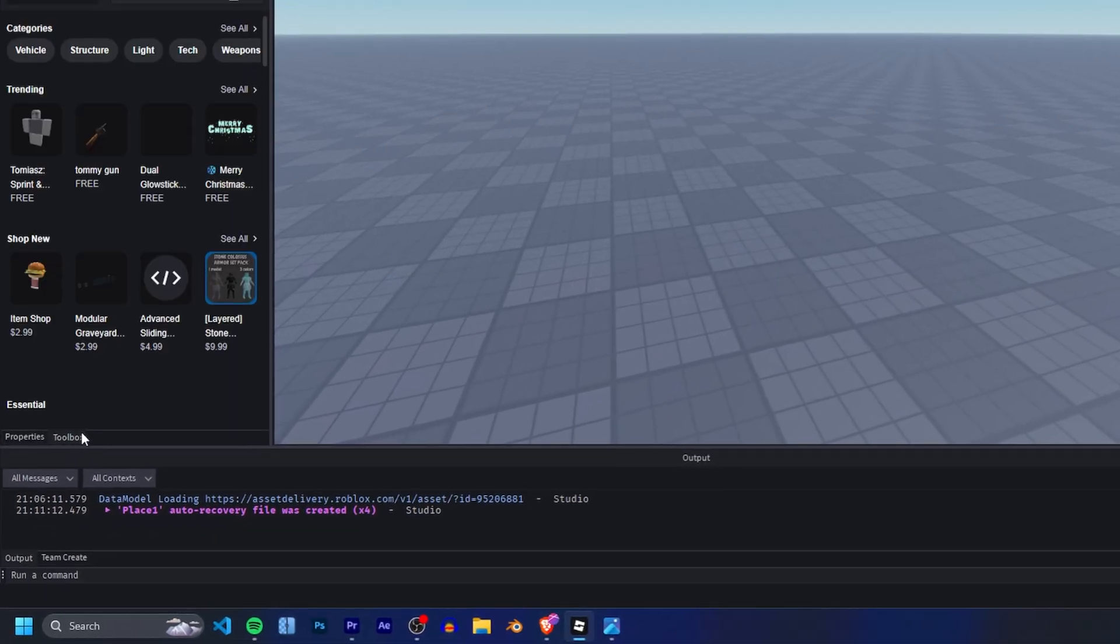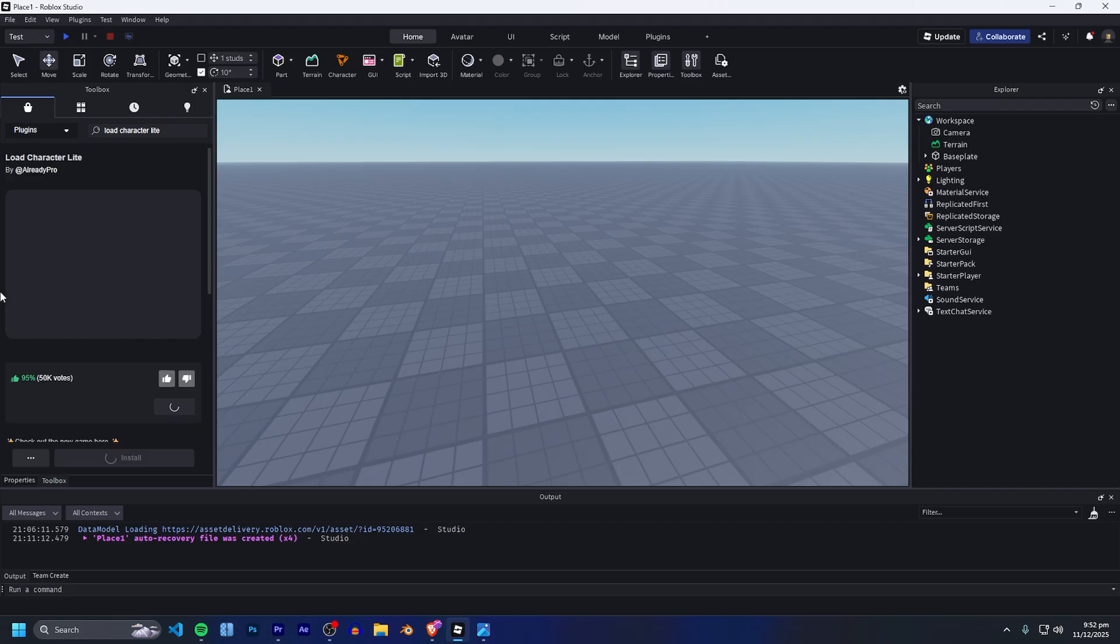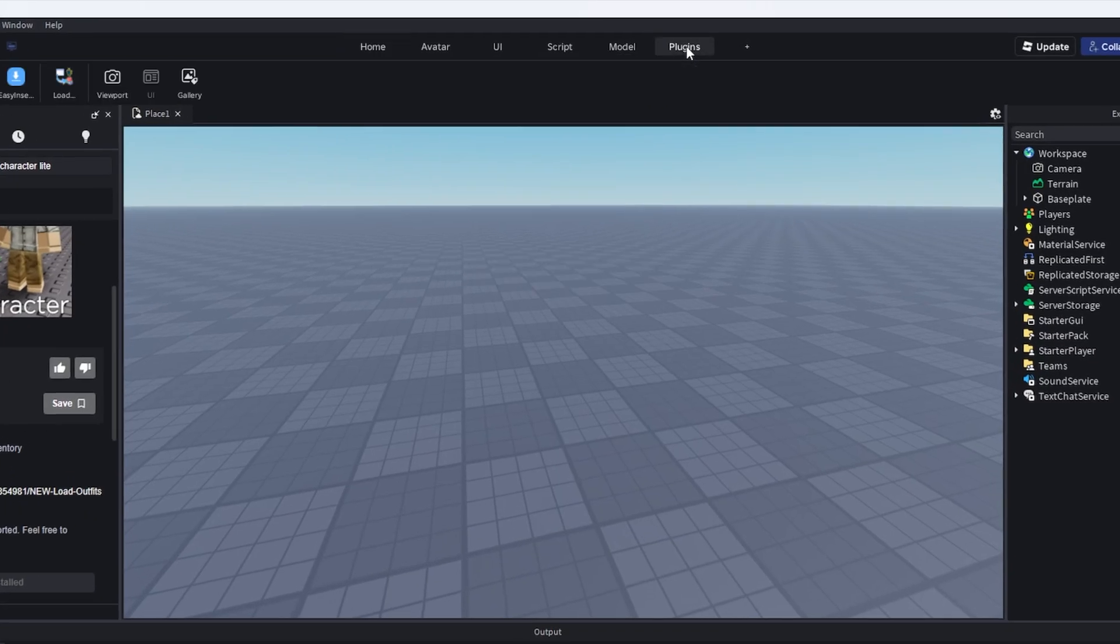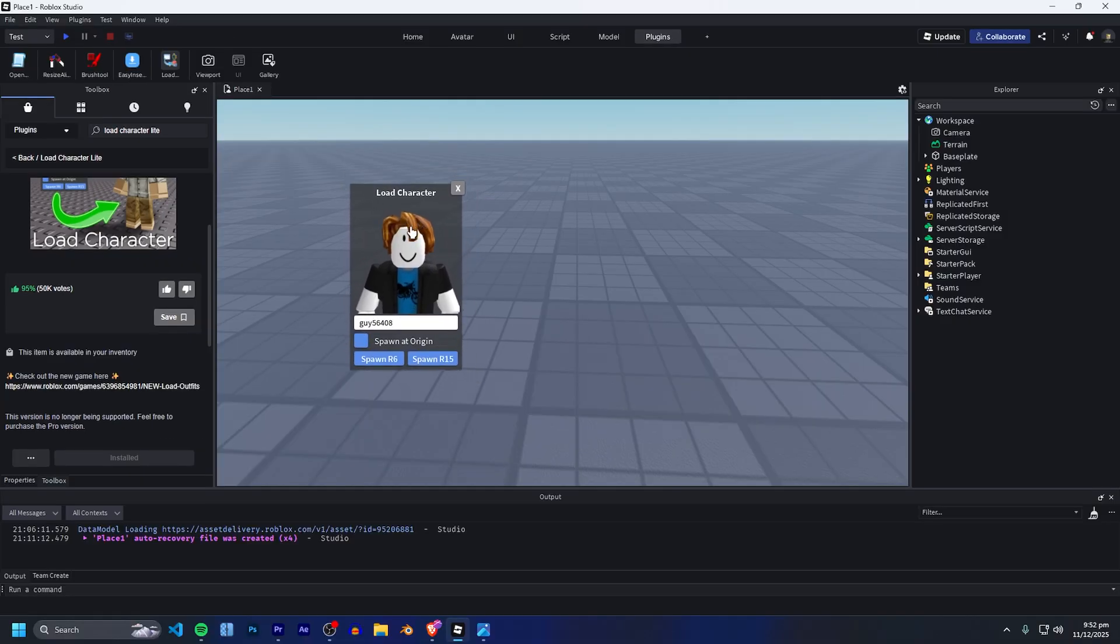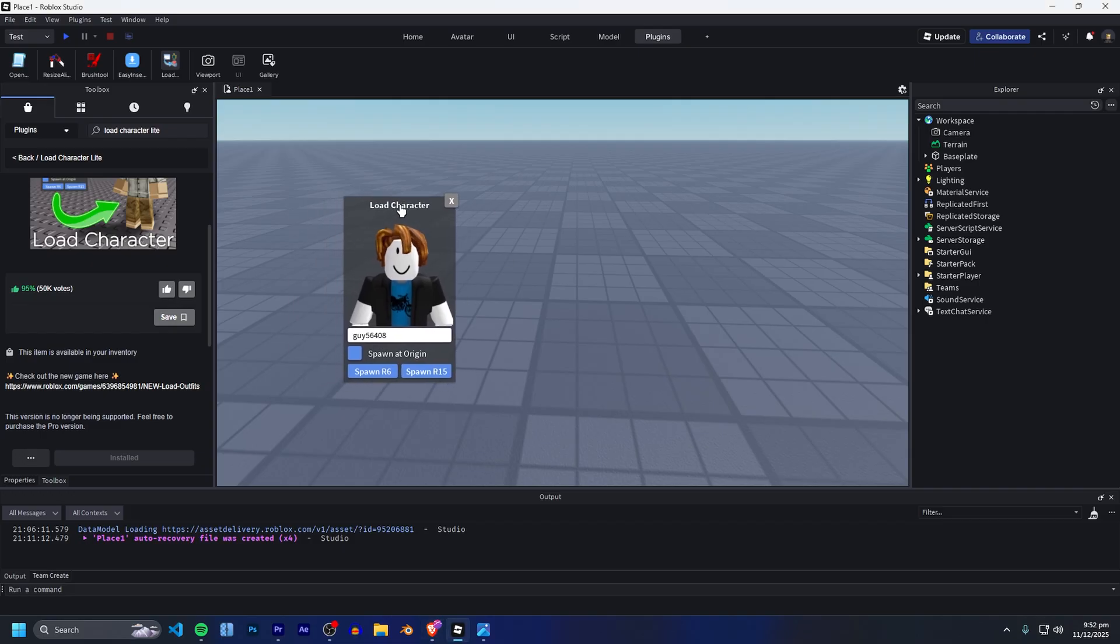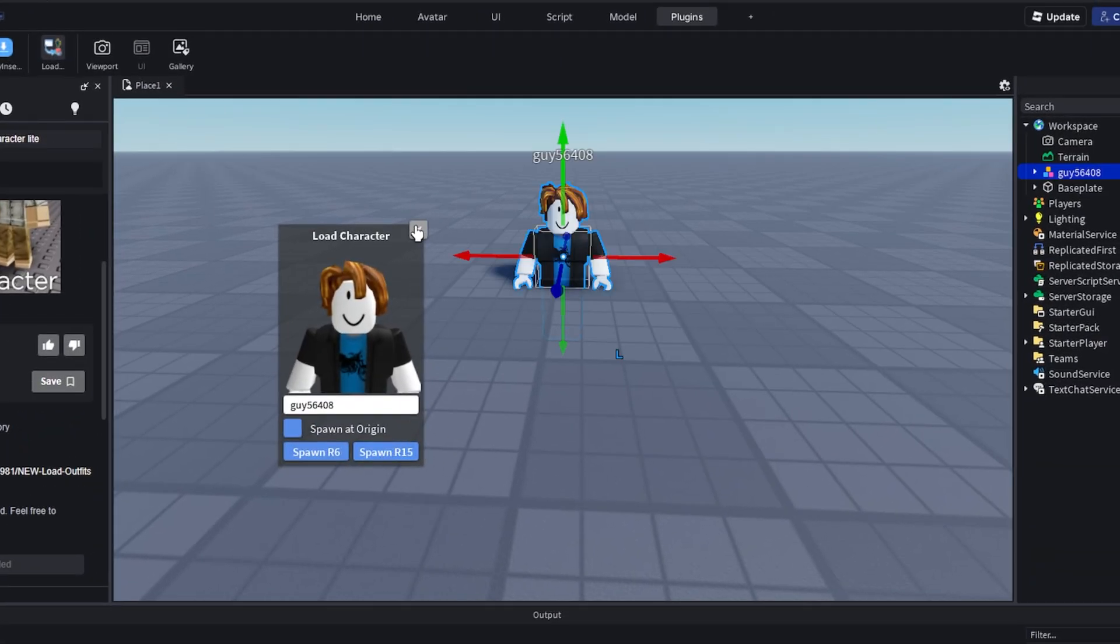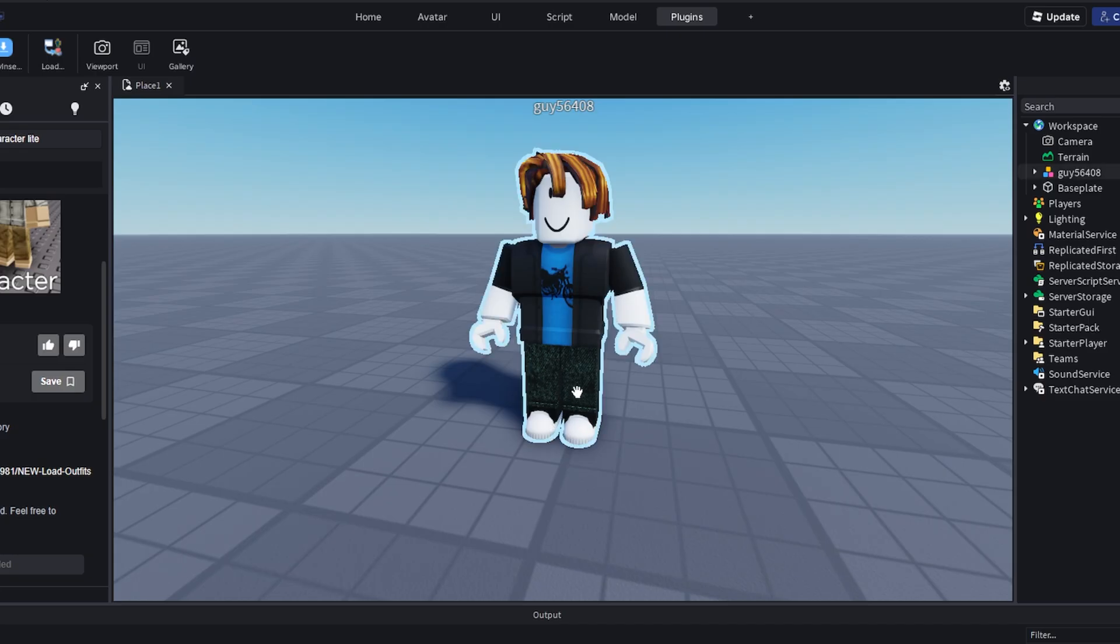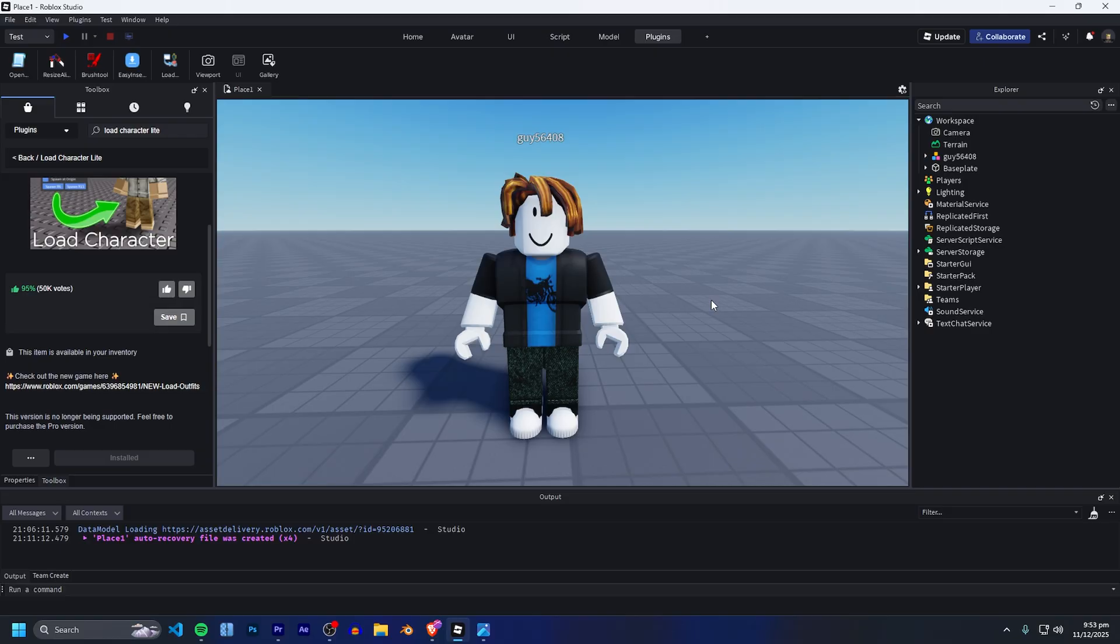Now we're going to head to the toolbox, go under Plugins and install the Load Character Lite plugin. It is completely free. After you've installed that, head up to the Plugins tab and under the Load Character Lite plugin you can type in absolutely any username you'd like to use. I've just gone ahead and found some random guy's avatar that is actually a bacon hair avatar which fits perfectly for CTR style GFX. I'm just going to click Spawn R15. For Studio GFX it's a good idea to always do R15 avatars because it has way more bones than R6, and since we're not taking it to Blender, having a lot more bones is definitely very optimal.